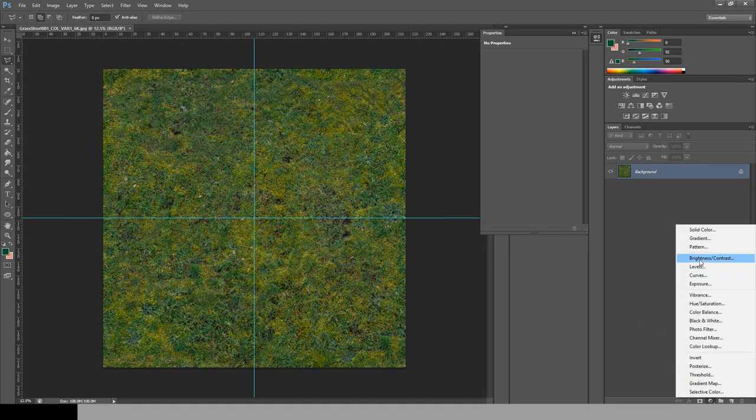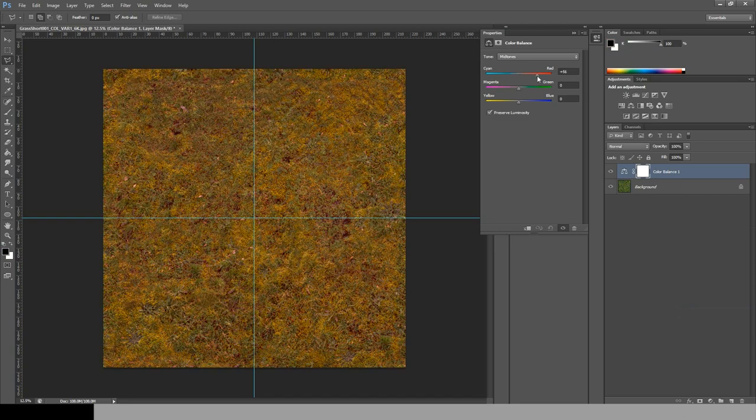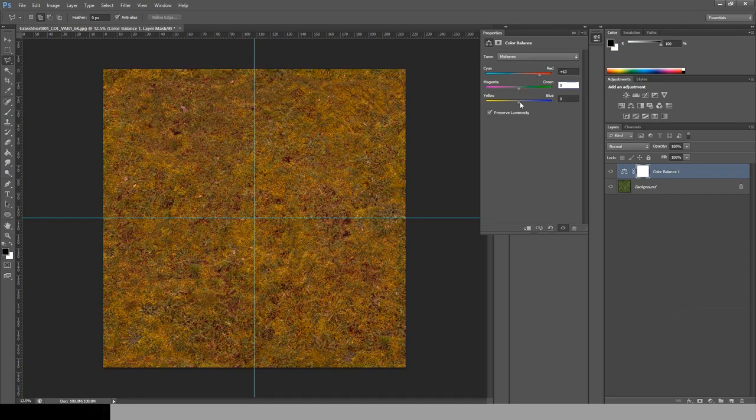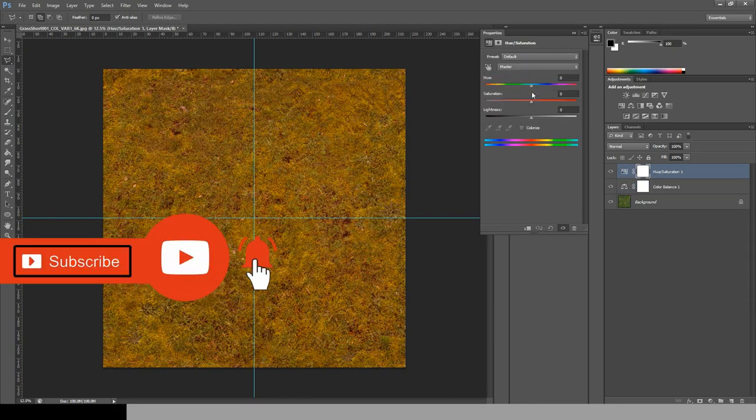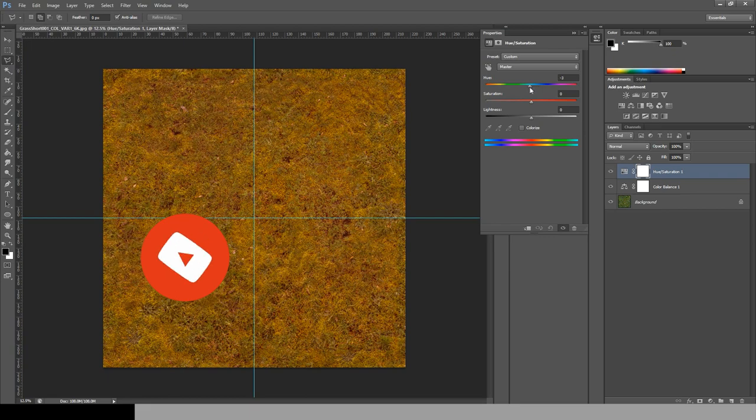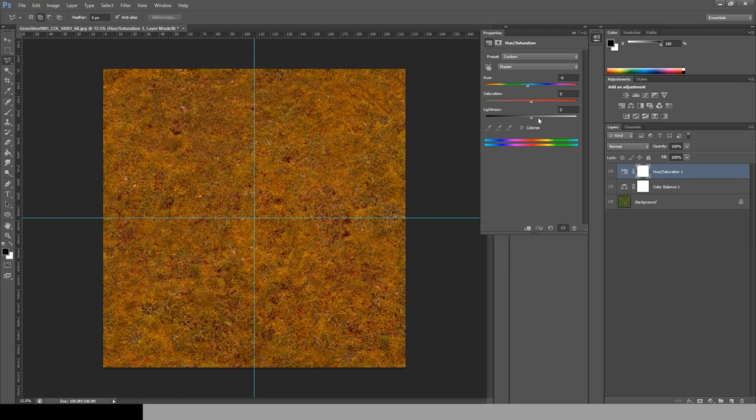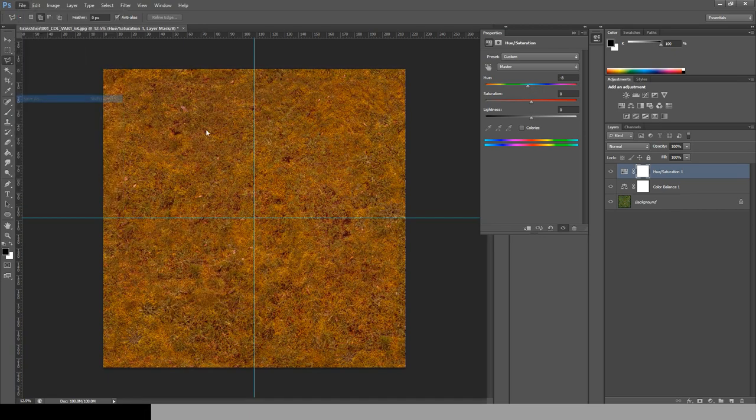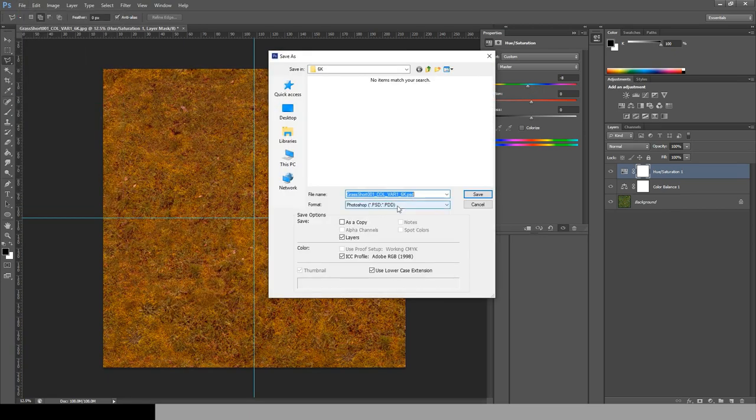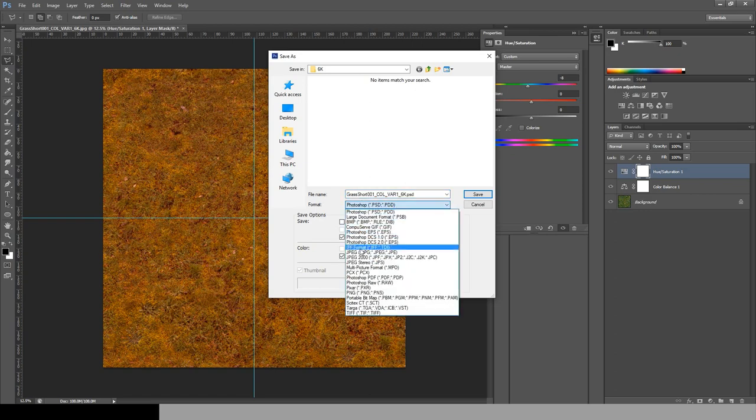Go to the effects and add a color balance. I'm gonna turn the bitmap from green to a pale yellow reddish color. Add also a hue and saturation and slightly drag down the hue. Now save the new bitmap so we can use it in 3ds Max.